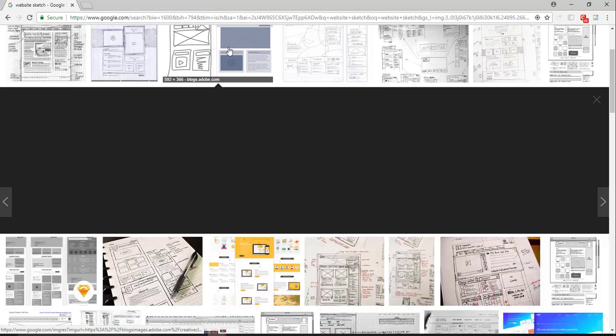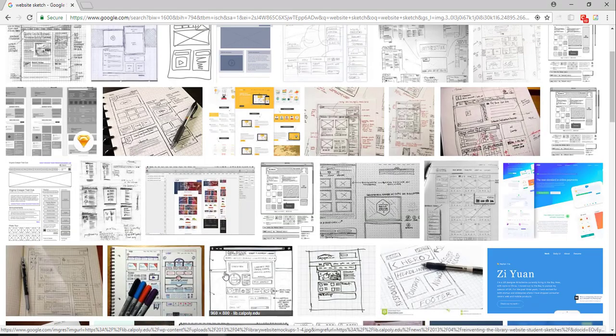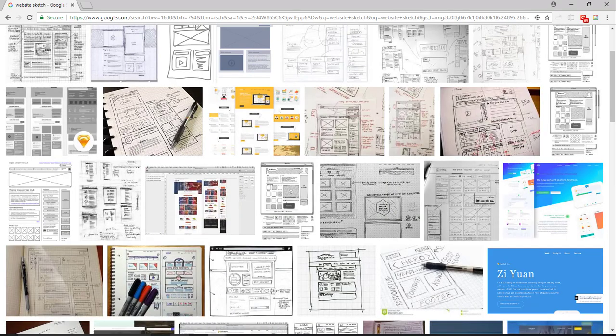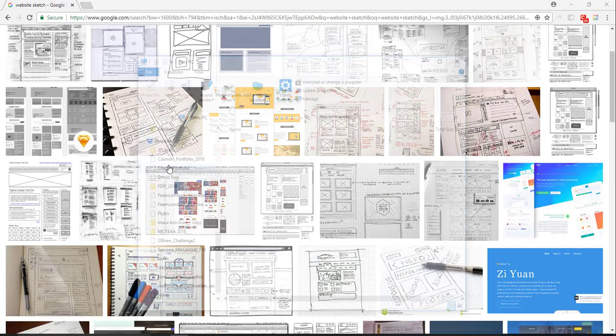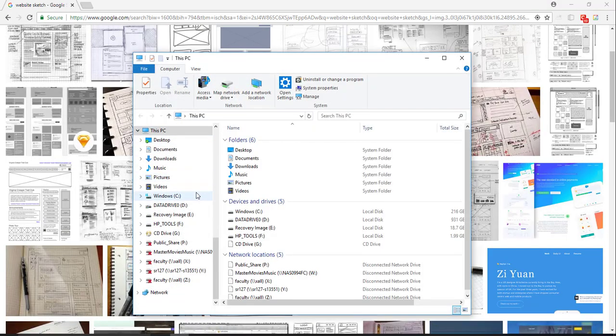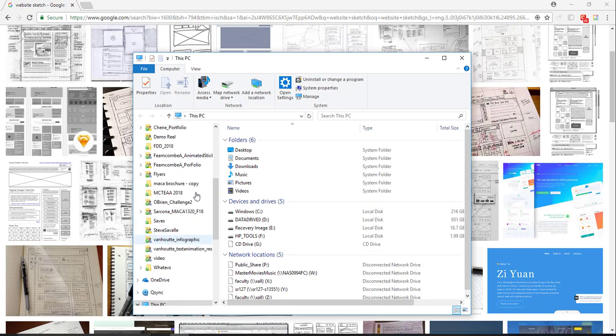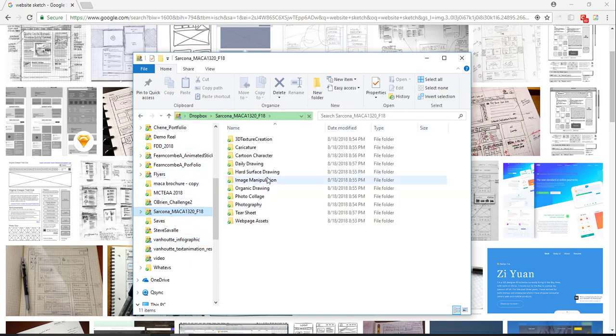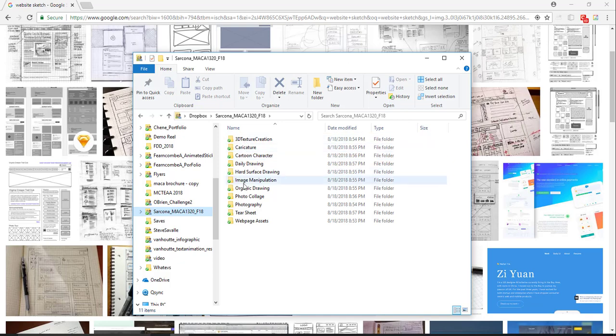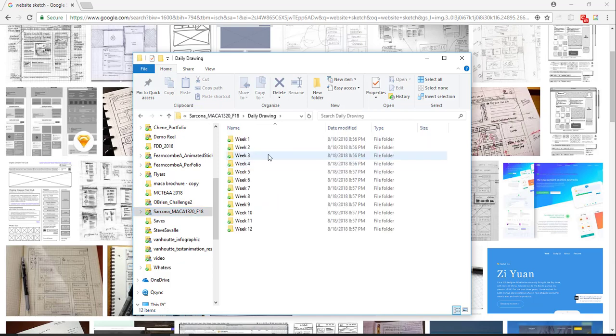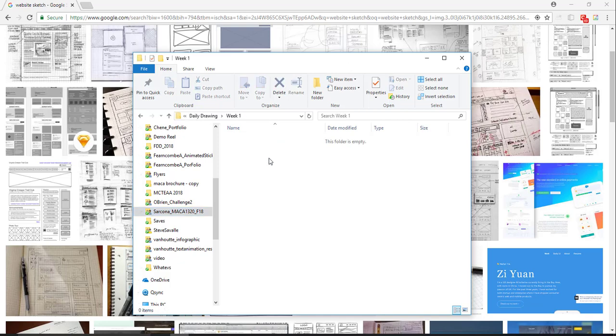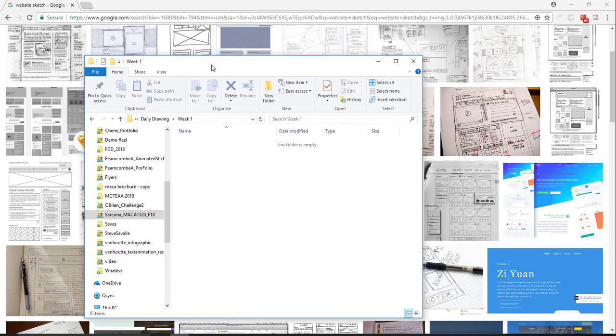Then as you do that, inside of your Dropbox folder, week one, you should have for this week seven days of sketching.